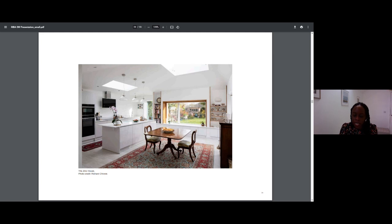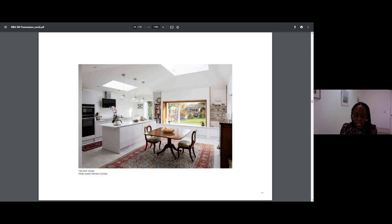On this project, we introduced three roof lights that sit at different angles to one another. And one of them sits where the extension adjoins the house, which would otherwise have been the darkest space in the floor plan.